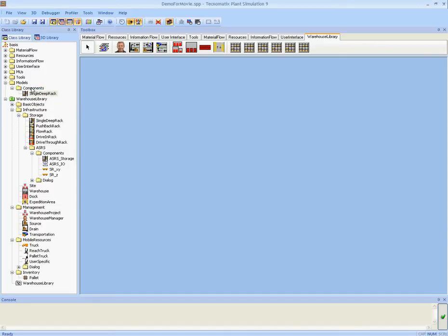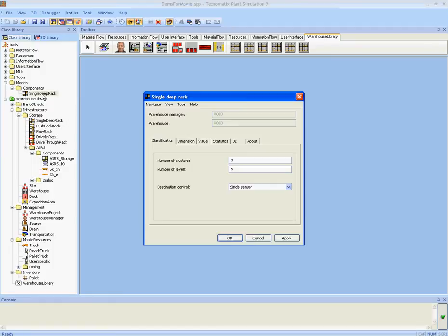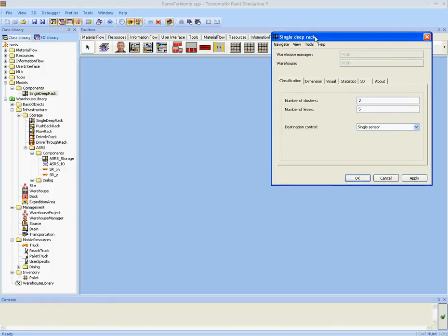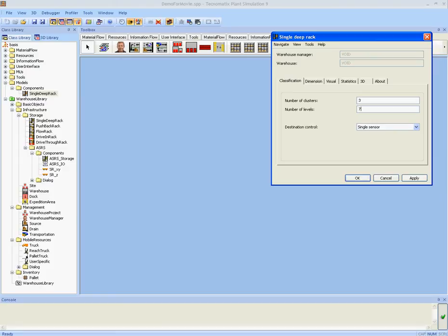For example our storage racks. I make a copy of one of our default storage racks. I open it and the dialog appears and I can set its settings. I can choose my number of clusters and number of levels. For example here we have three clusters and each cluster has seven levels.